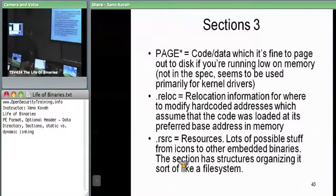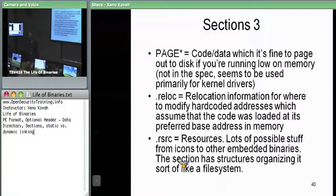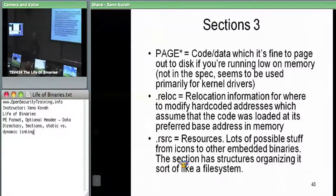Sections with names starting with 'page' — like PAGE, PAGELK, PAGEKD — are typically used in kernel modules. They're basically saying this data is like a .text section except I'm telling the OS loader to feel free to page this out to disk whenever you want. The .text section in a kernel module is marked as non-paged, meaning it must always be in memory because code could be called at any time, and if it's not in memory it could blue screen the system since you can't pull it in from disk in time.